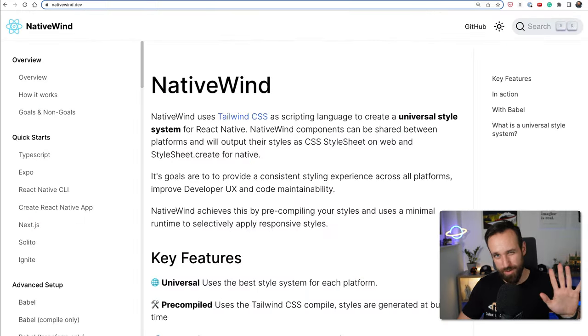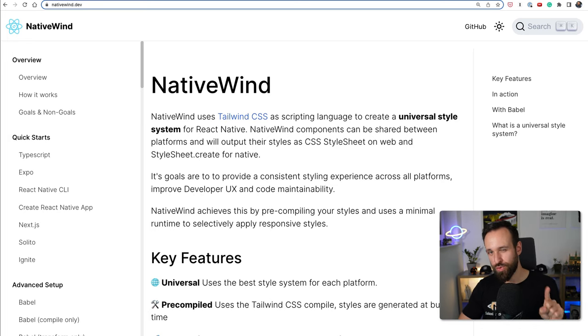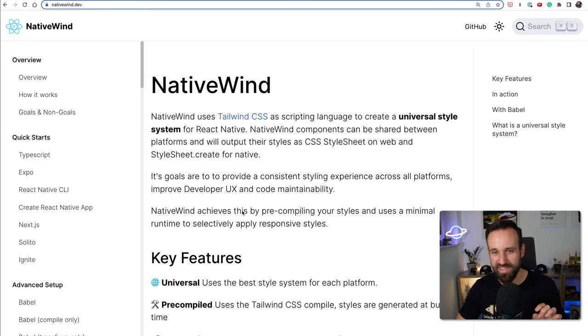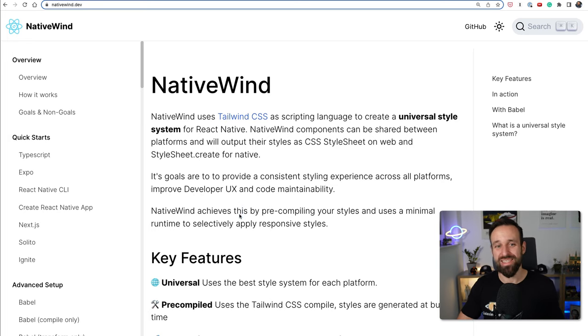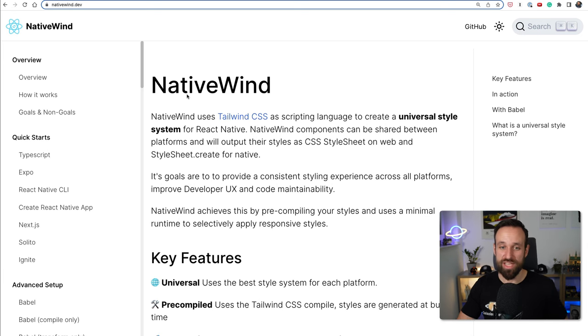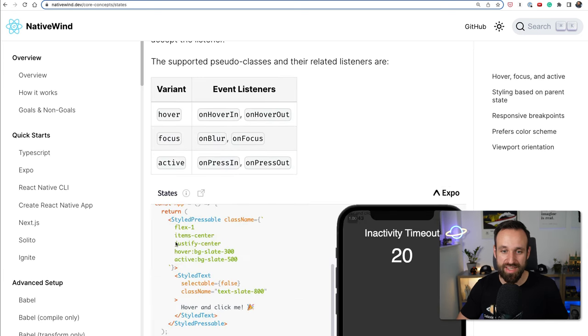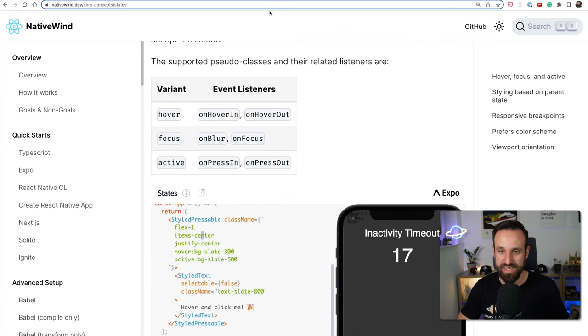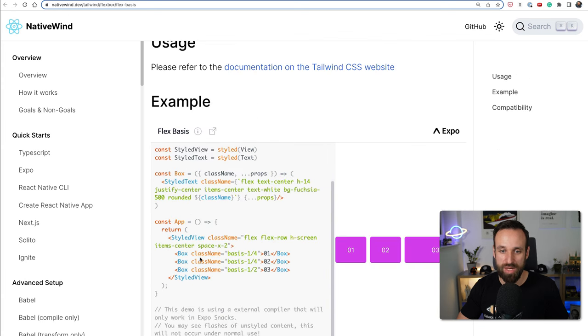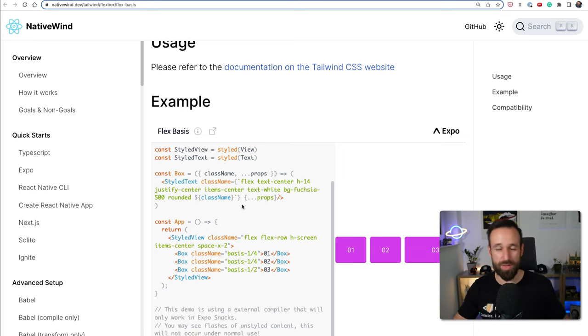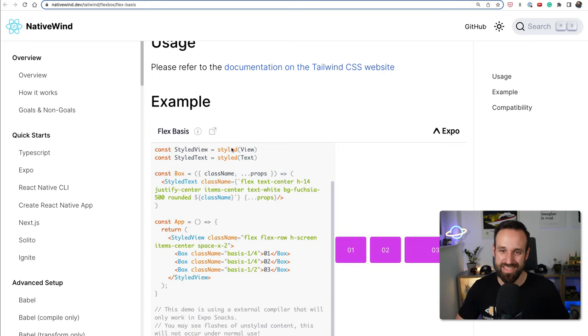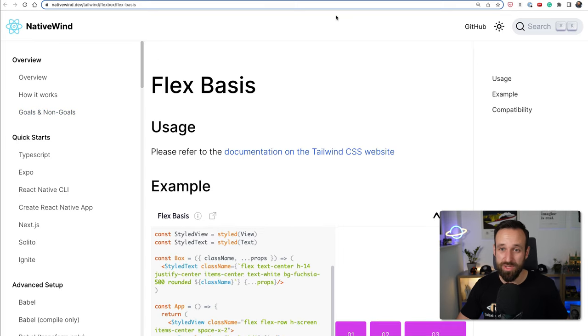Place number five in my internal ranking goes to probably a little underdog called NativeWind. For me coming from web development loving Tailwind CSS it just feels good to use Tailwind also in React Native. We can use exactly the same stuff that we're used to from Tailwind CSS on the web - flex, flex row. Yes, we're gonna have the same problems that we have on web with infinite long lines of Tailwind CSS.